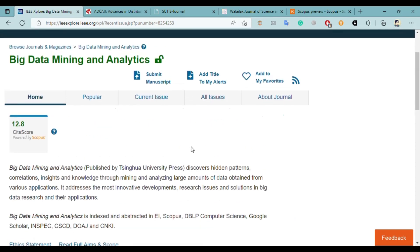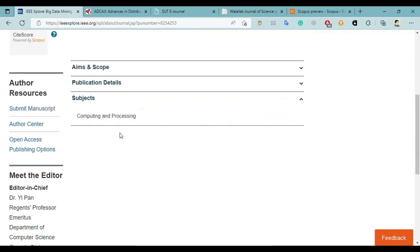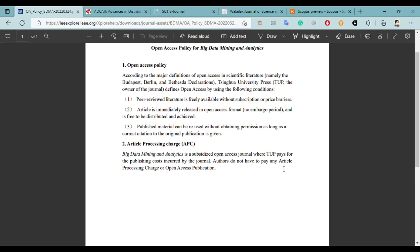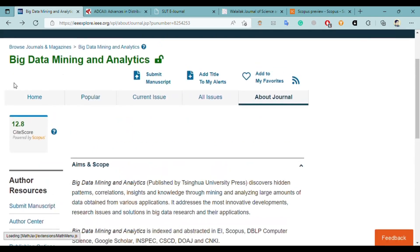This is a very good journal. Here we can see the subjects, which are related to computing and processing. If we talk about processing charges, it is clearly mentioned that authors don't have to pay any article processing charge or open access publication fee — you don't have to pay any penny to publish your research here. All APC will be paid by Tsinghua University Press.